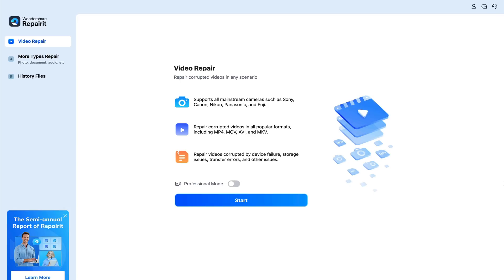So here we are looking at Wondershare RepairIt. It's a very simple software, doesn't have too many options, so it's not overwhelming when you look at it. So we start off with video repair.